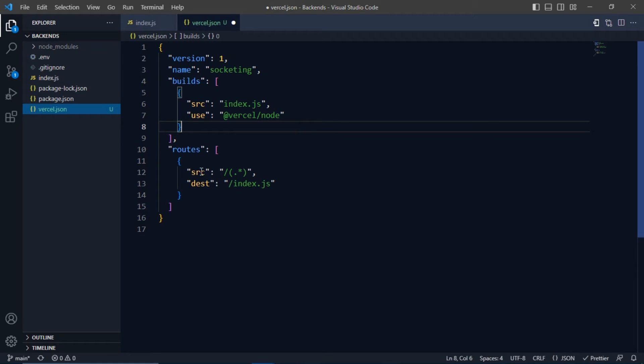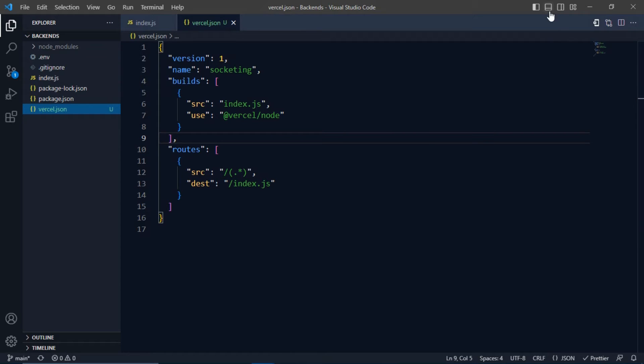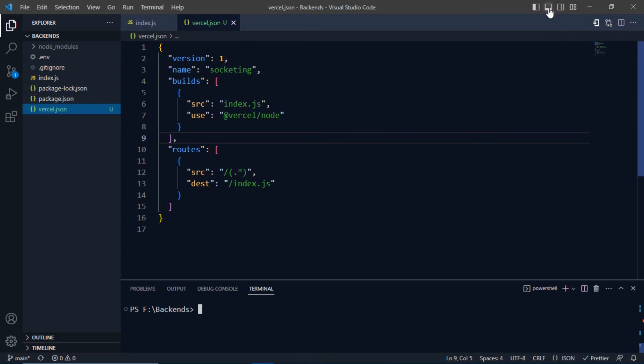And that's it. Save and push to your GitHub.